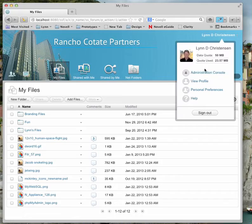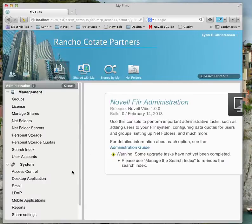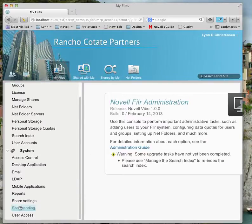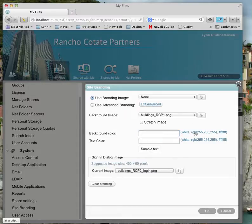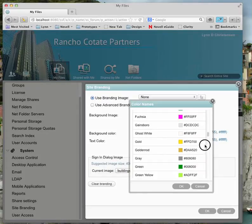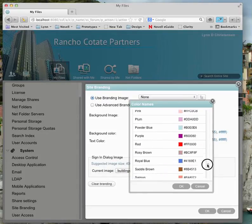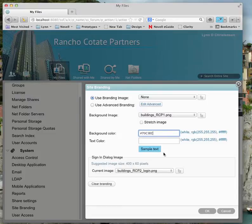I'll go back into the administration console and down to site branding. You'll notice I can put in that background color right here, so I'll go ahead and paste it. You can also just click here and pick a color from a list of colors supplied. I'll paste that color and get a sample preview of what it's going to look like.